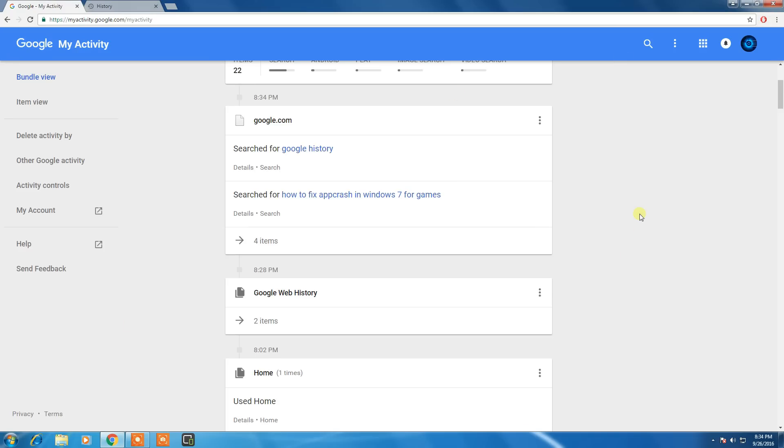You can see your deleted browsing history. So hurry up guys, do this trick. Please don't forget to subscribe if you like my video. Thanks and God bless.